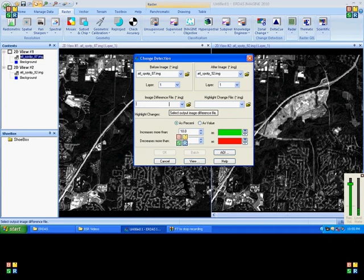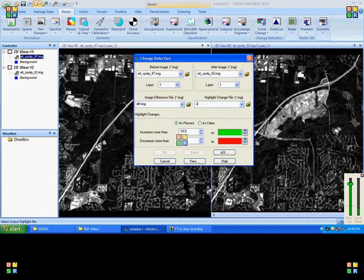There are two outputs: one is the difference file and another one is the highlight change file. This is how the outputs are going to be received.